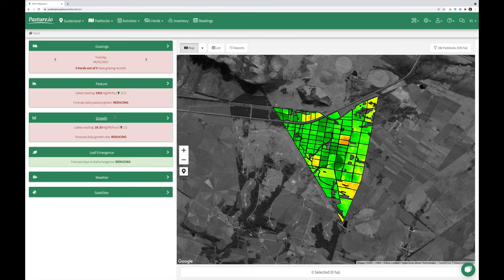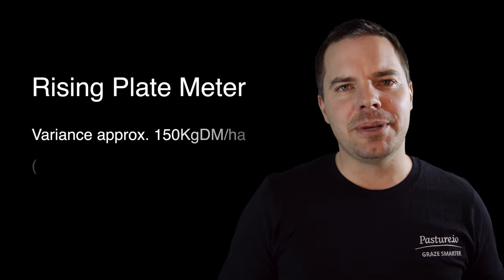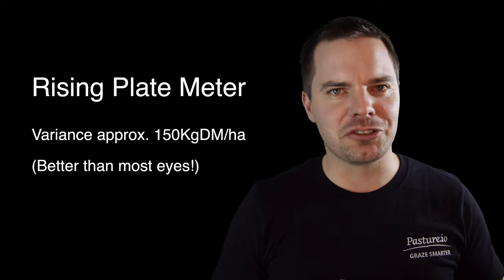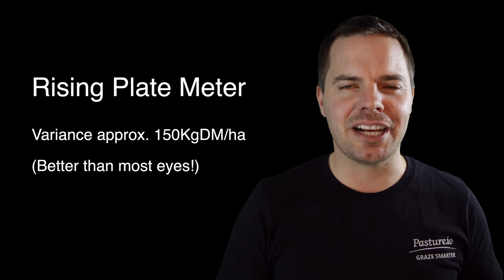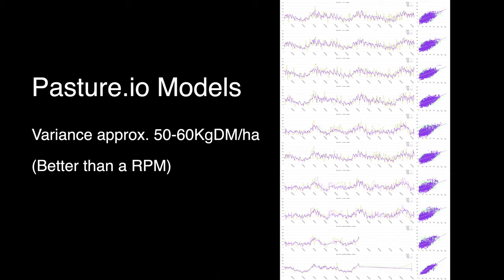Within the Pasture.io platform we have a forecast which provides the trend from the last three weeks to the next couple of weeks, and we also have near-term movement in growth rate, pasture cover and leaf emergence. The accuracy of the readings is really good — a rising plate meter has a variance of about 150 kilograms of dry matter per hectare each time you walk into the same paddock and measure it.